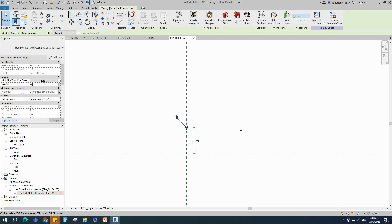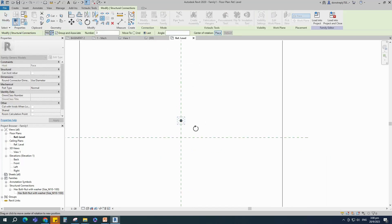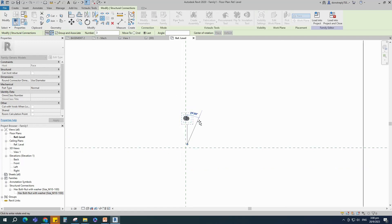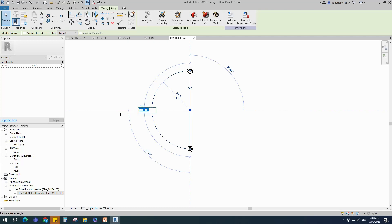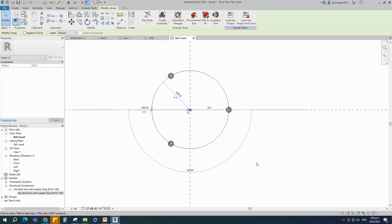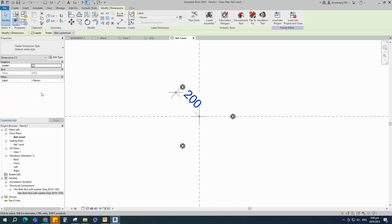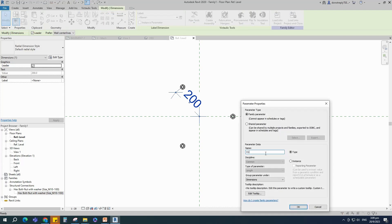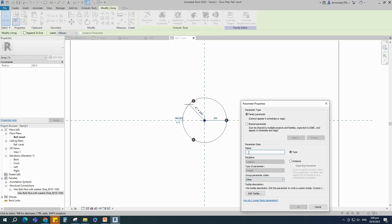Select the family. Select radial, last point, place at intersection point and array. Select the array and set 360 degrees array distance. Add radius dimension. Select the dimension and add parameter for k1. Select instance and click OK. Select the array and add parameter for number of holes. Select instance and click OK.